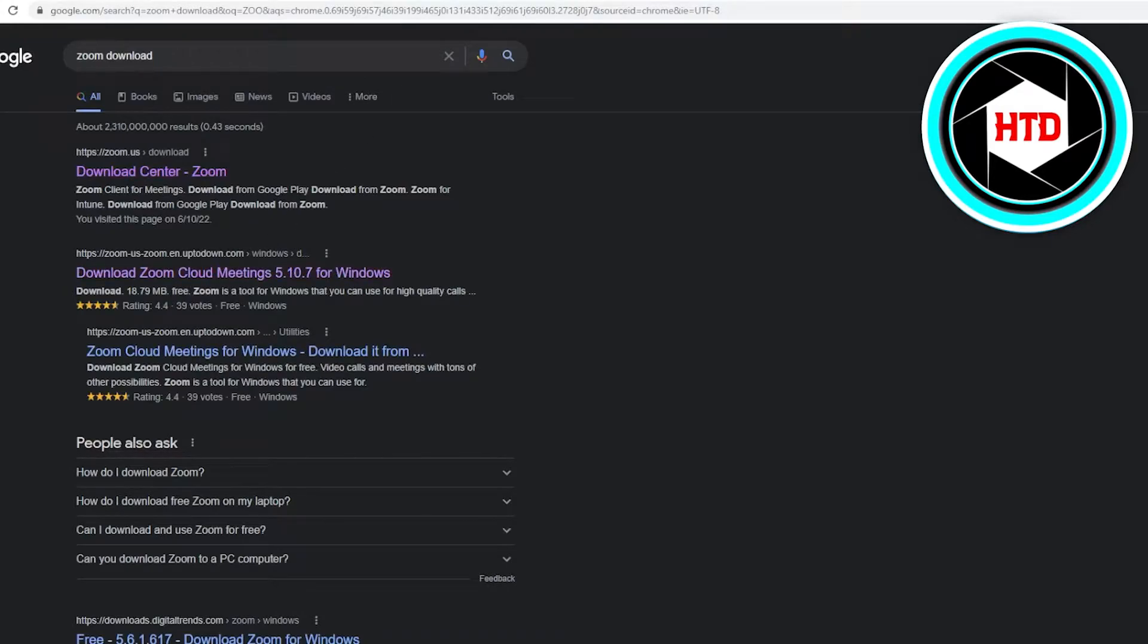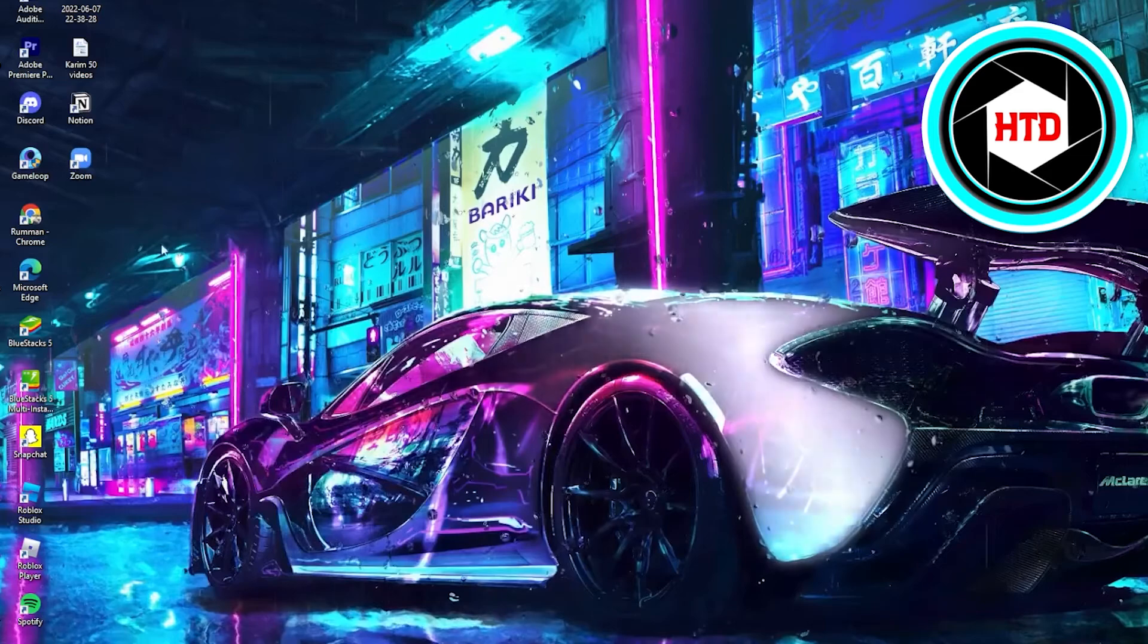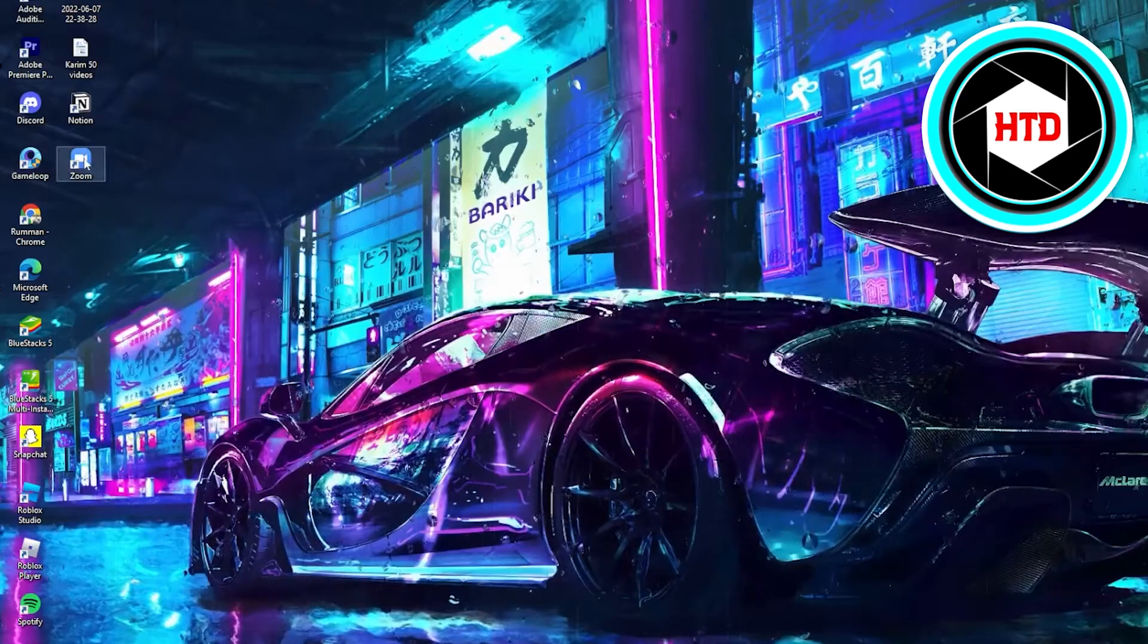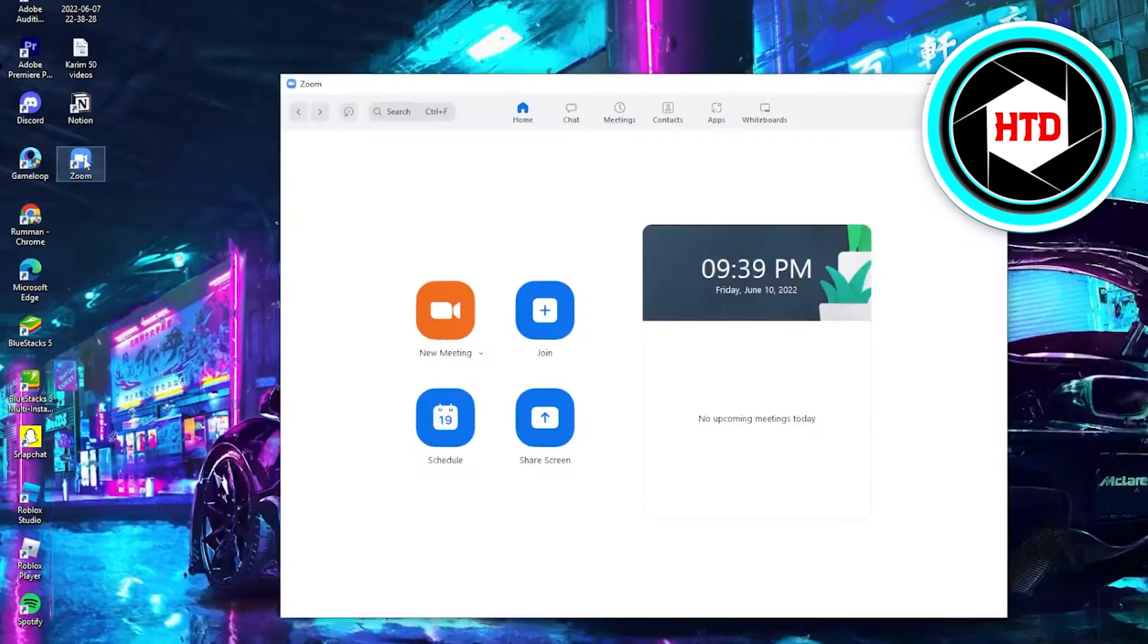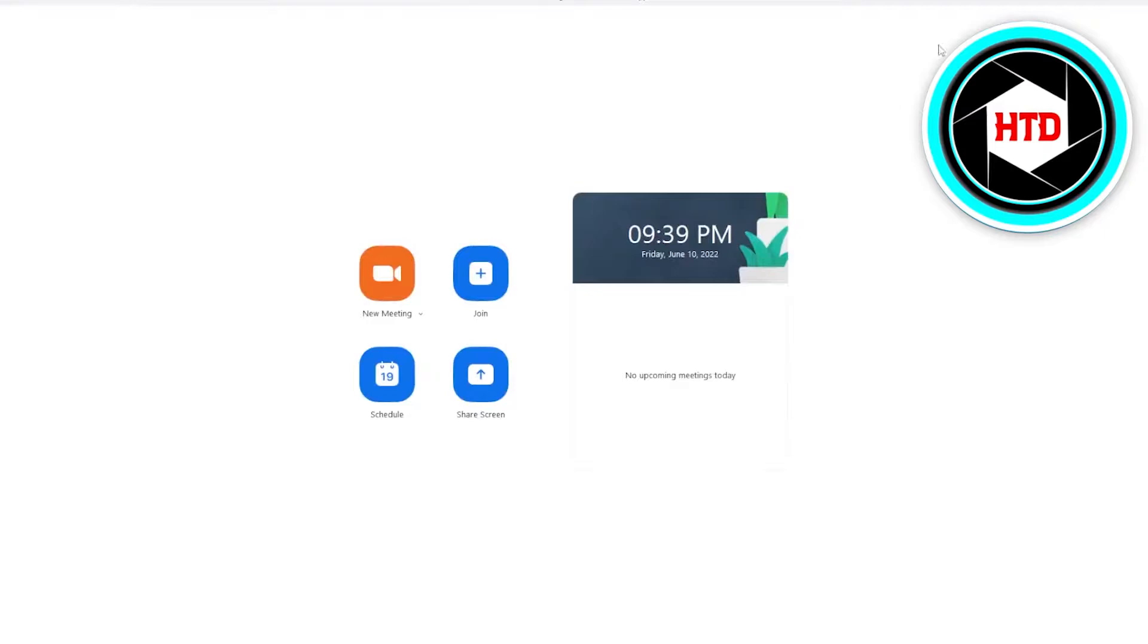Once you have downloaded Zoom, what you need to do is open up the Zoom application. Once you have downloaded it, you need to log in through your Gmail or your Facebook or create an account in Zoom. Once you have done that, to turn on the gesture for Zoom...